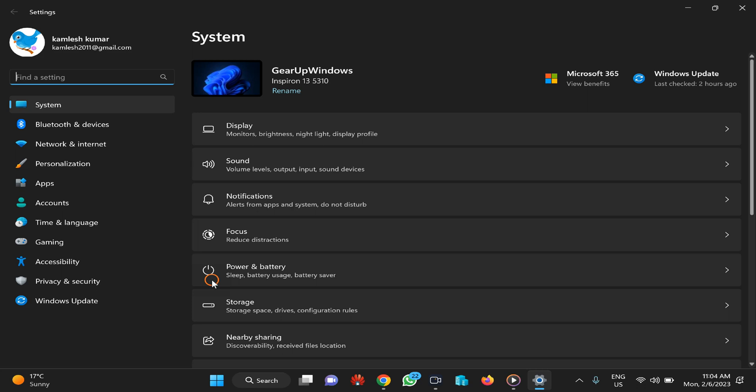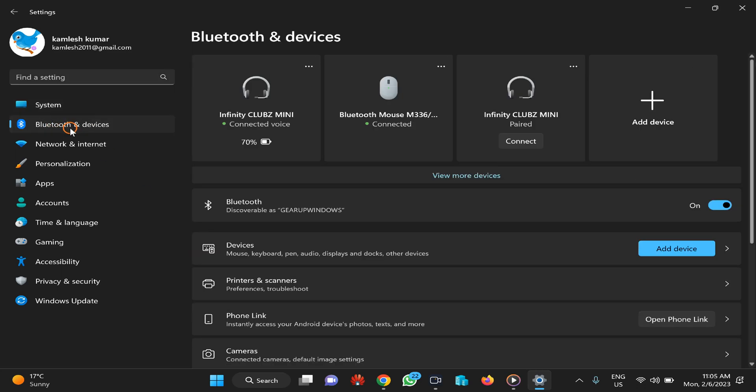Second, click on Bluetooth and Devices on the right.